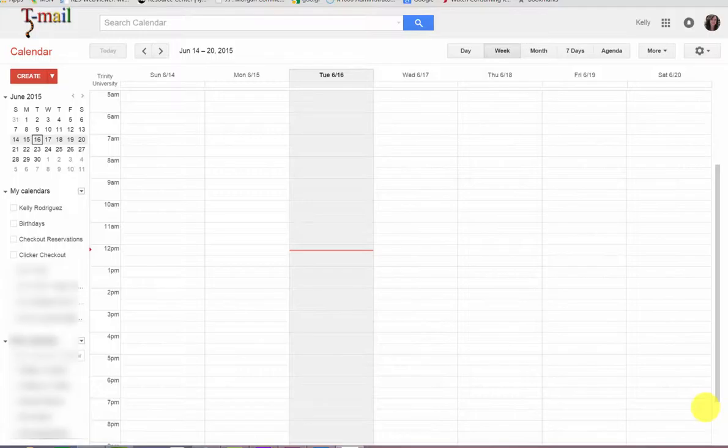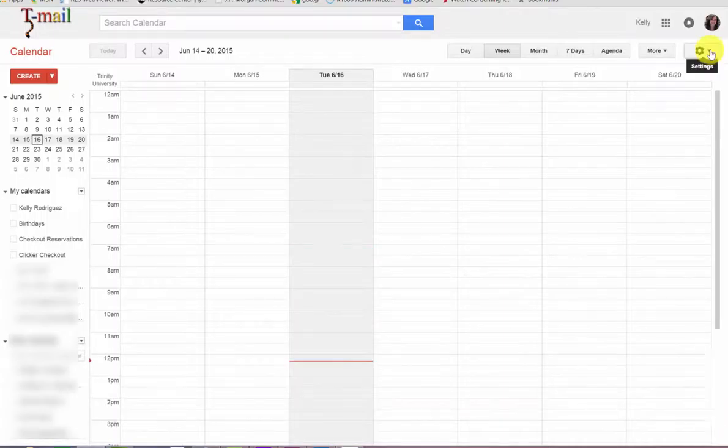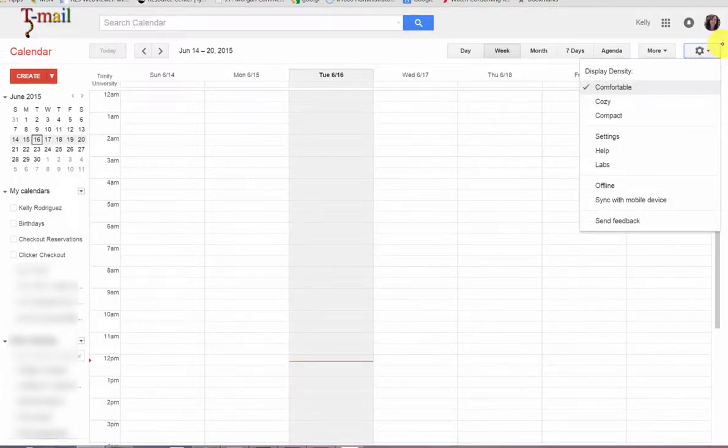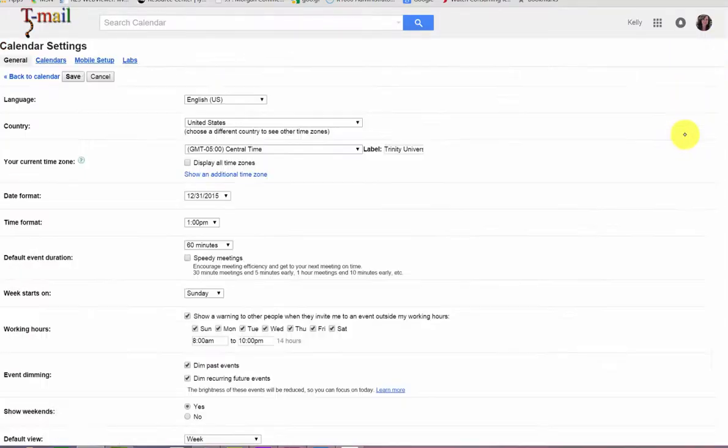Google Calendar makes managing multiple time zones easy. First, you select the gear icon, scroll down to Settings.